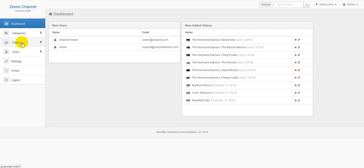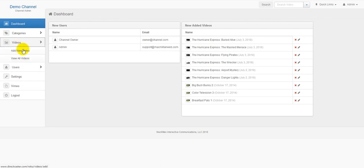Once you click the video item you will see that there's two sub menu items that fall underneath. One of them is add new video, the other is view all videos.